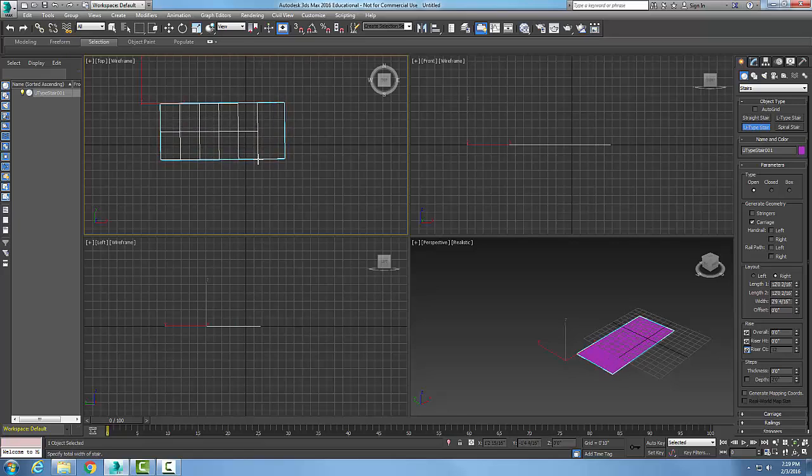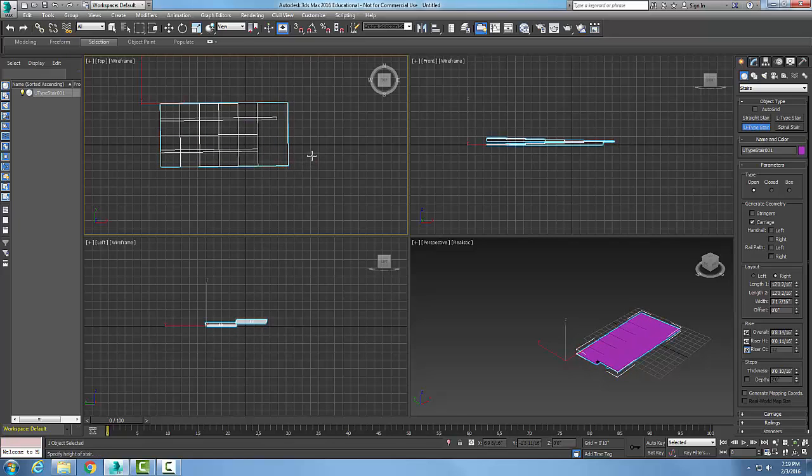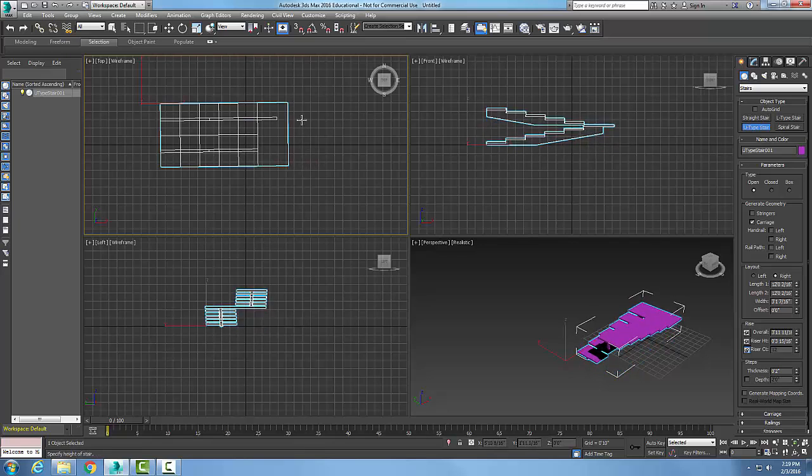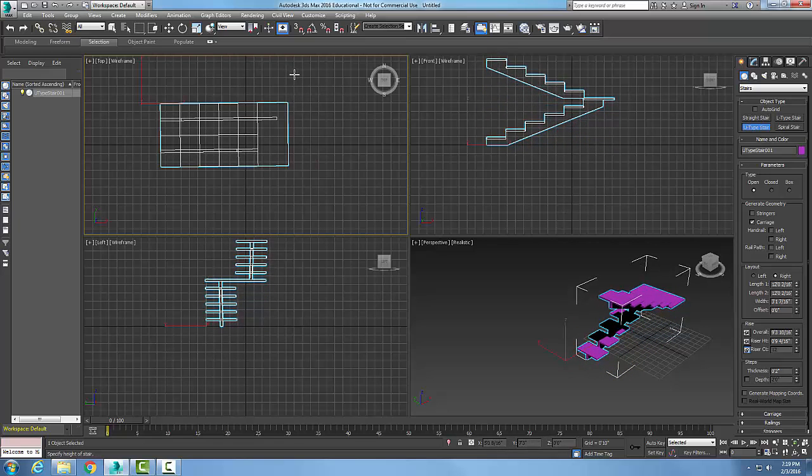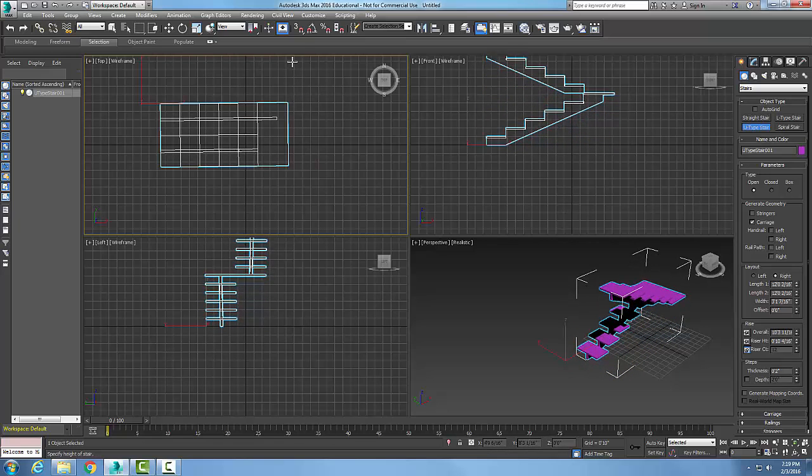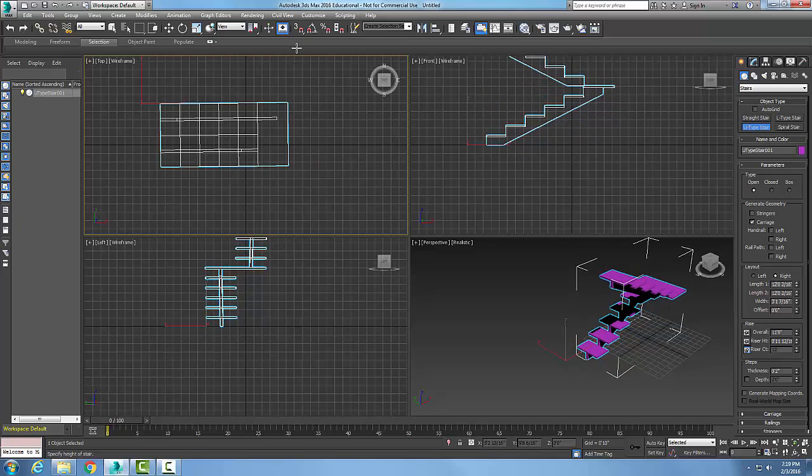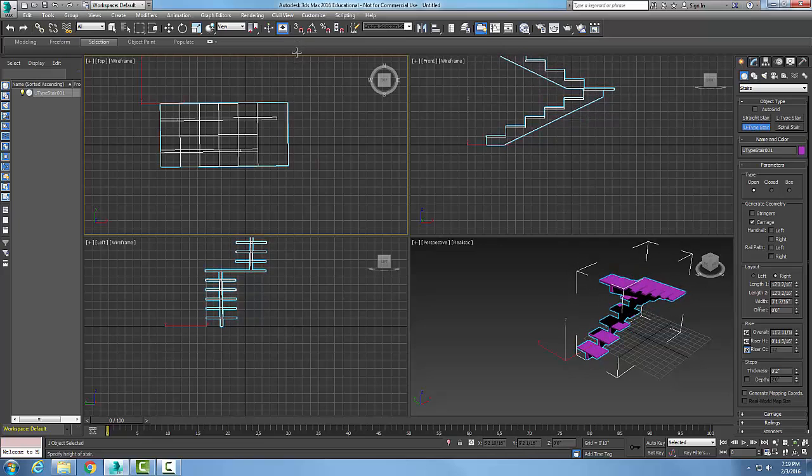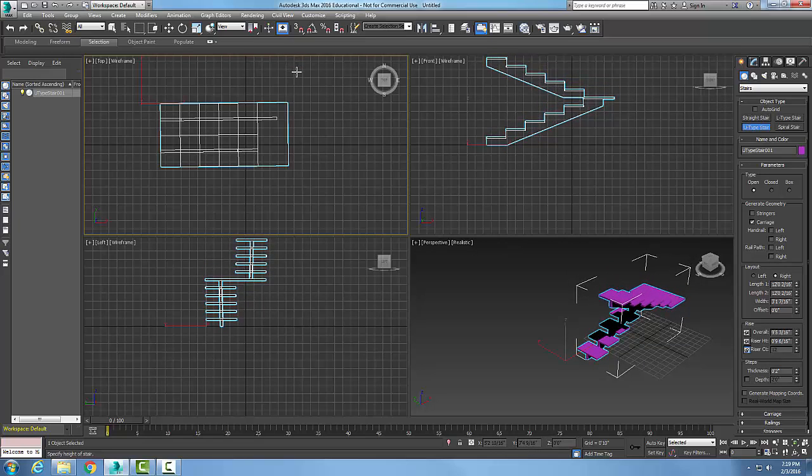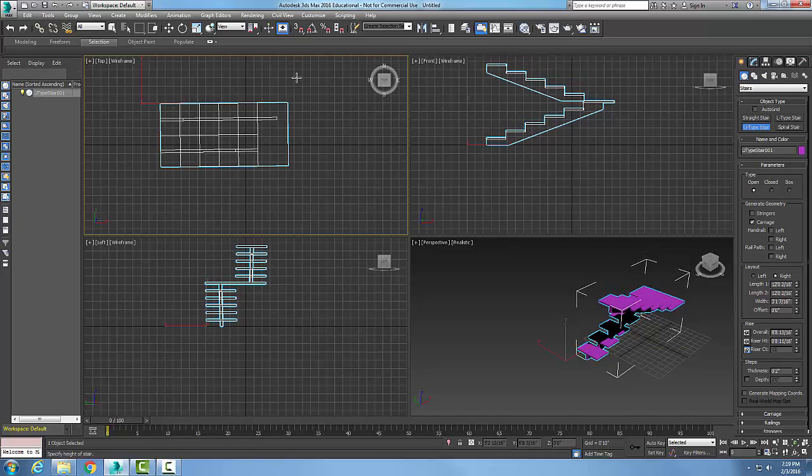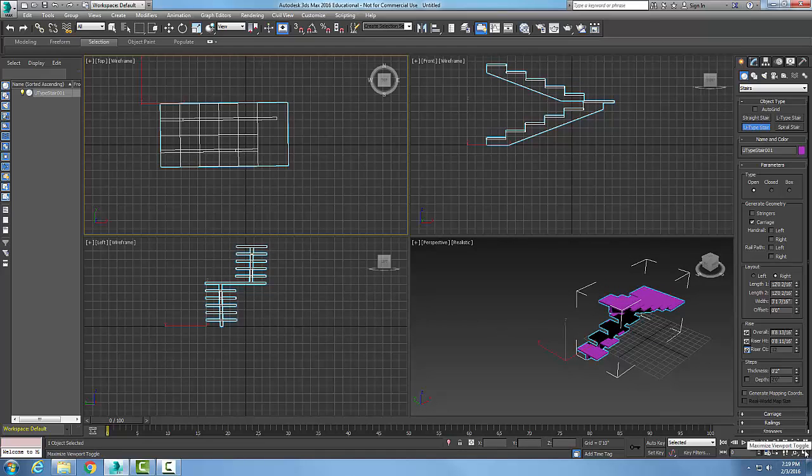About three feet or so. Now I'm going to pick the height of the stairs. I'm going to lift it up in the air, about eight feet or so, and I just created the U-shaped stairs. I'm going to flip to a different viewport.